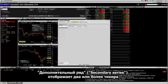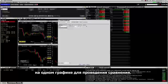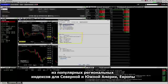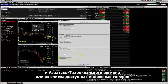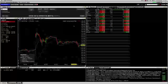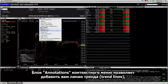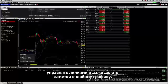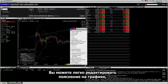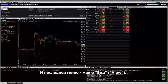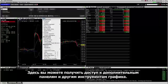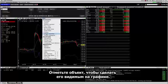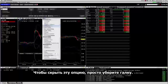Secondary Series charts two or more tickers on the same chart for comparison. The Index Comparisons menu lets you choose from popular regional indices for the Americas, Europe, and Asia-Pacific or from a list of available index tickers. Annotations give you the ability to add trend lines, support resistance lines, Fibonacci lines, and even notes to any chart. You can easily edit an annotation on the chart by right-clicking it. The last menu is the View menu, where you can access additional panels and other chart accessories. Check a feature to make it visible in the chart; to hide an option, just uncheck it.